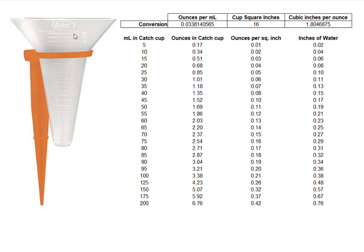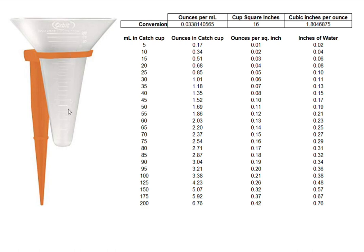You can tell they're graduated and the reading on the side is in milliliters, which for a lot of people and those who use British units, that's kind of hard to get their mind around what that really means as far as inches of water, which is what we usually look for when we're looking for how much was put down during a sprinkler session.